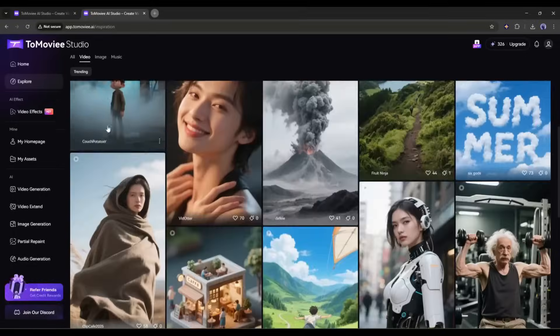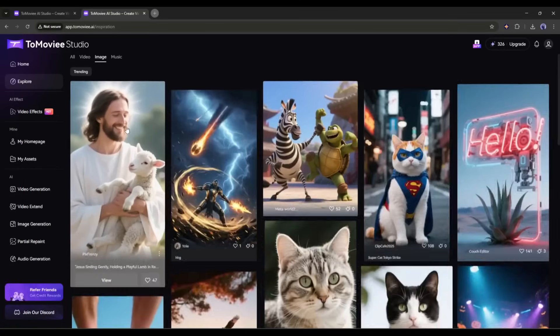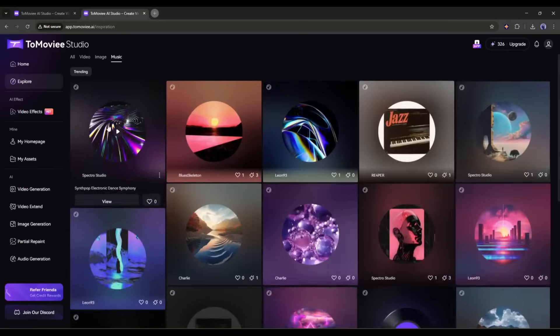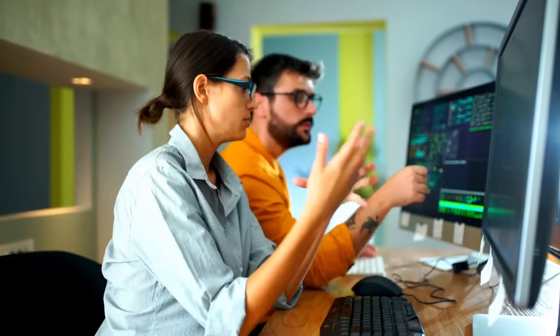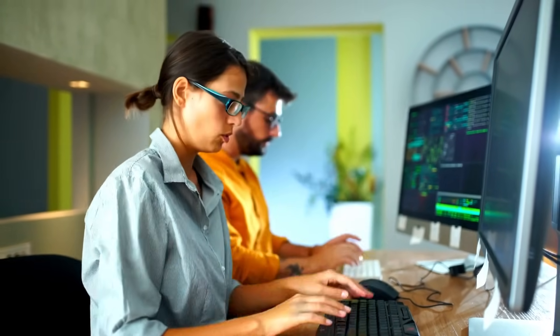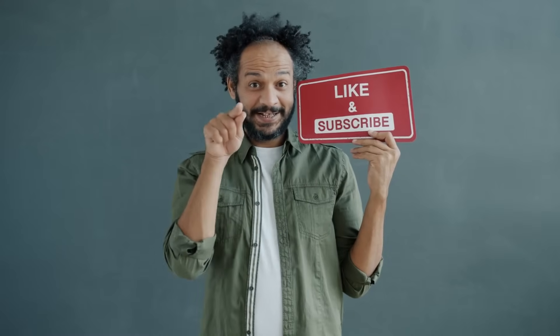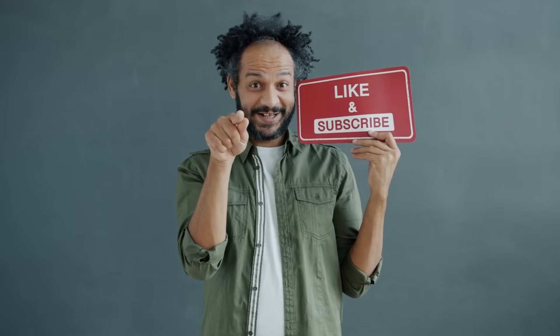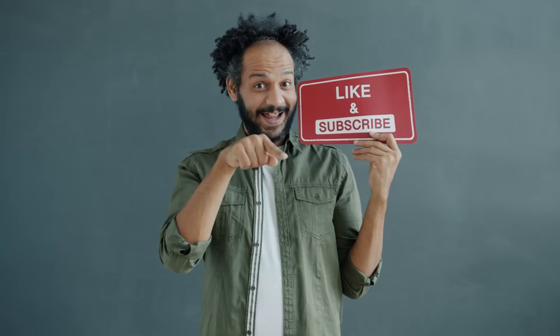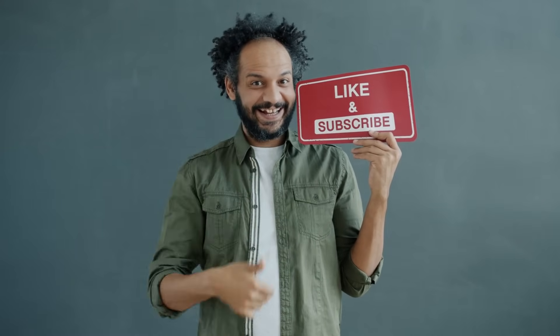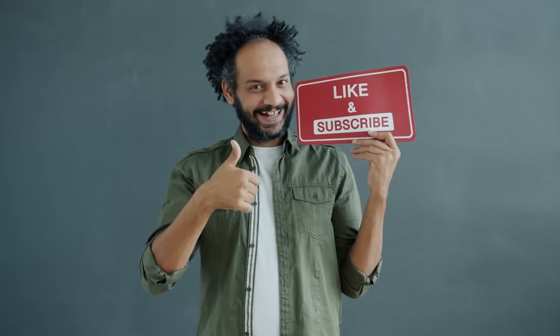You will get the link in the description. Alright friends, I will wrap up our video now. Before that I would love to hear about your experience of creating videos using Tomovie AI. Share your thoughts and results in the comment section below. Don't forget to like this video if you found it helpful and subscribe to our channel for more amazing tutorials like this one. Thank you so much for watching, and until next time, happy creating!